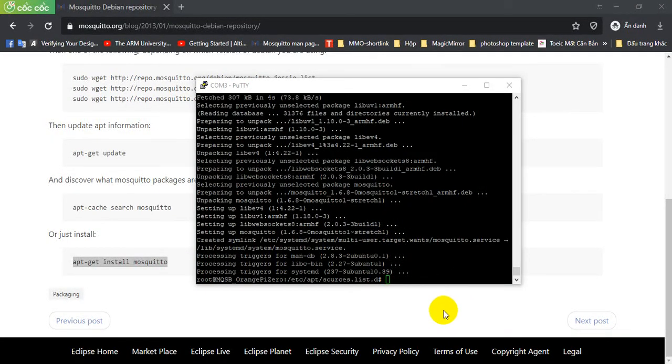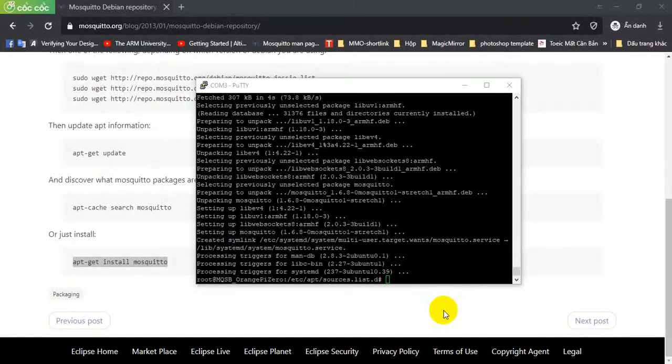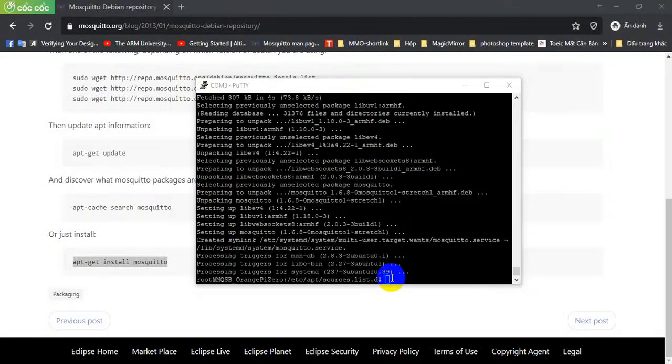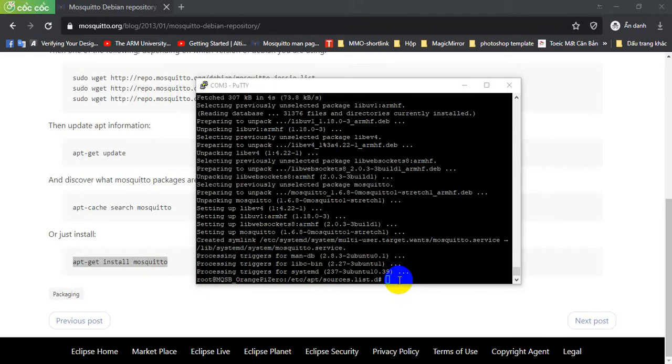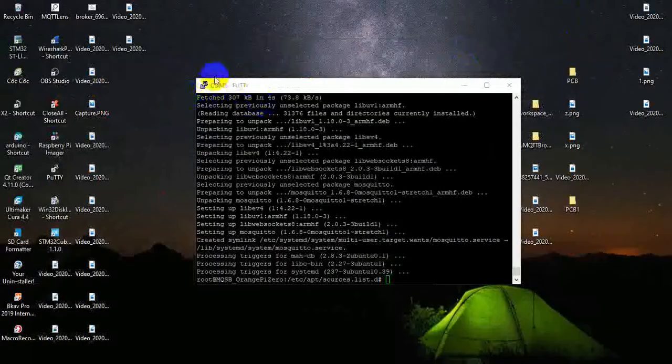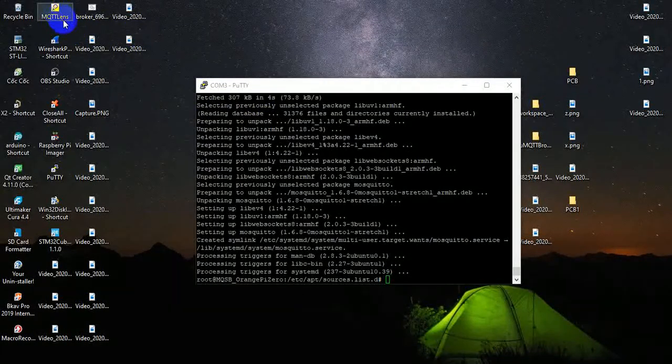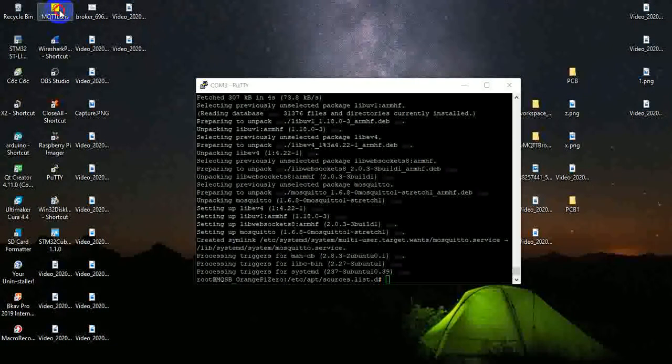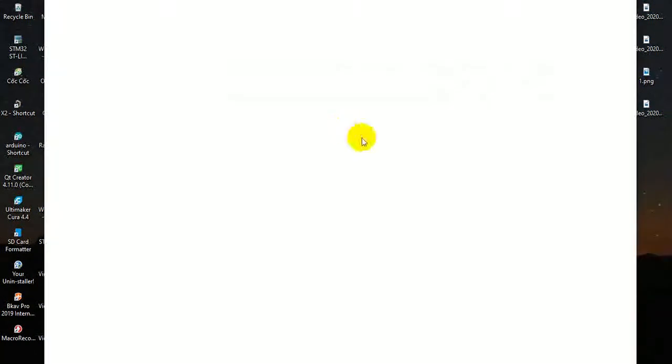Everything is done and after the installation is completed, the MQTT Broker Mosquito will automatically start at port 1883. Now I'll be using MQTT LAN as an MQTT client to connect to the MQTT Broker.